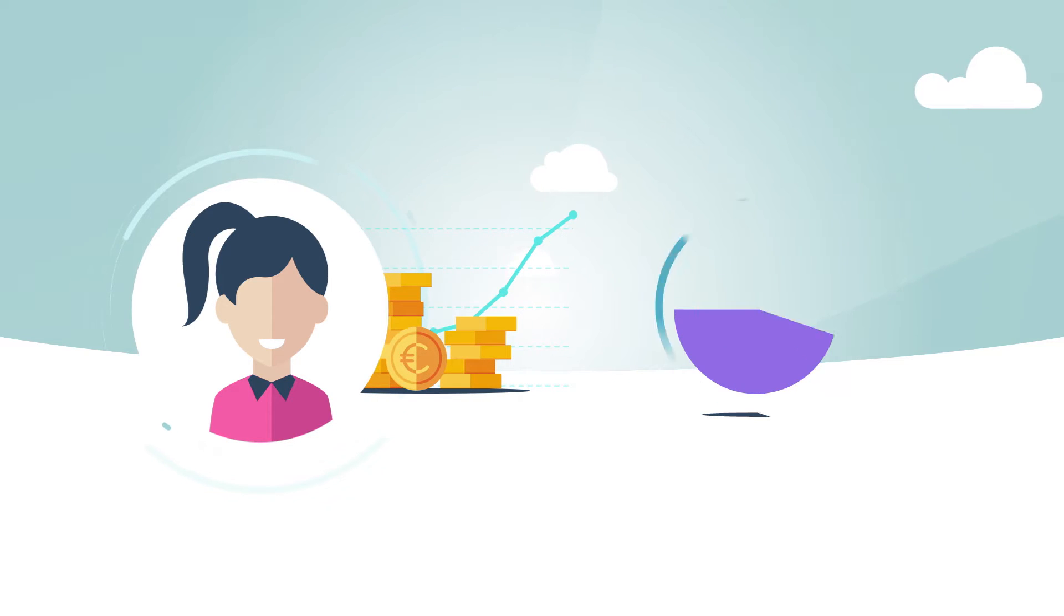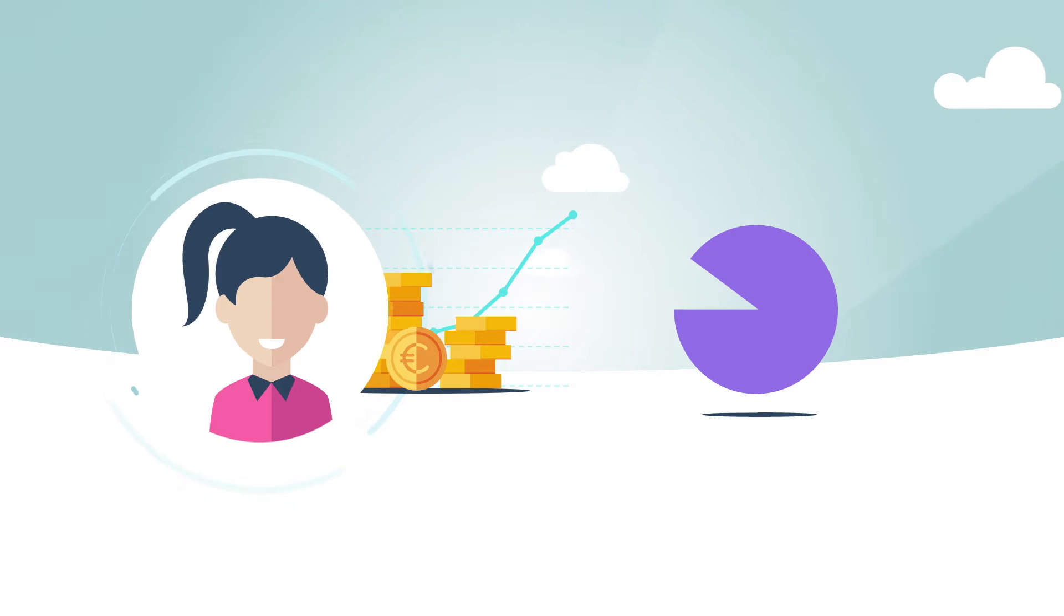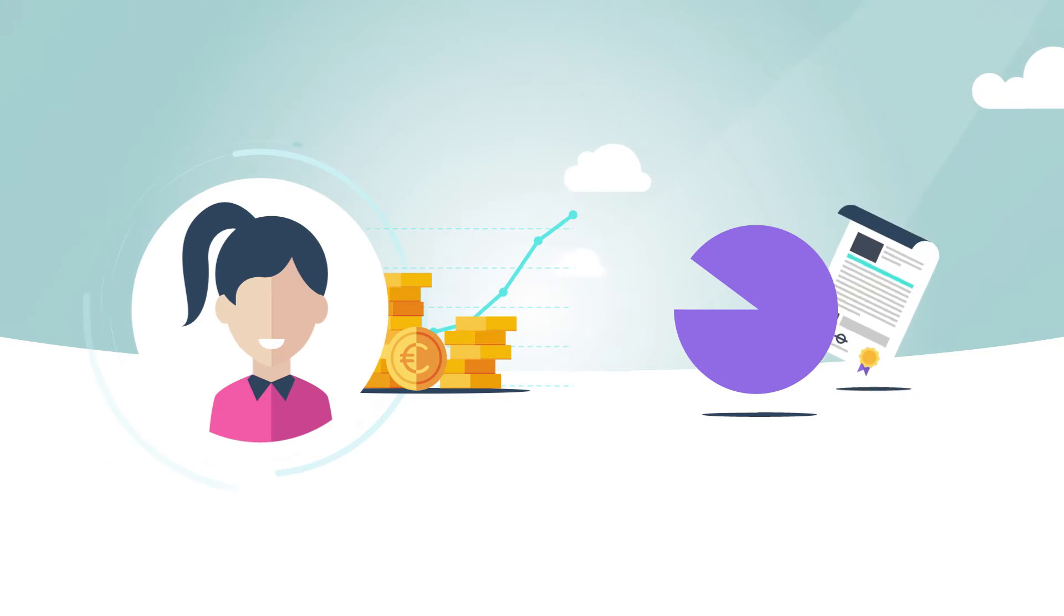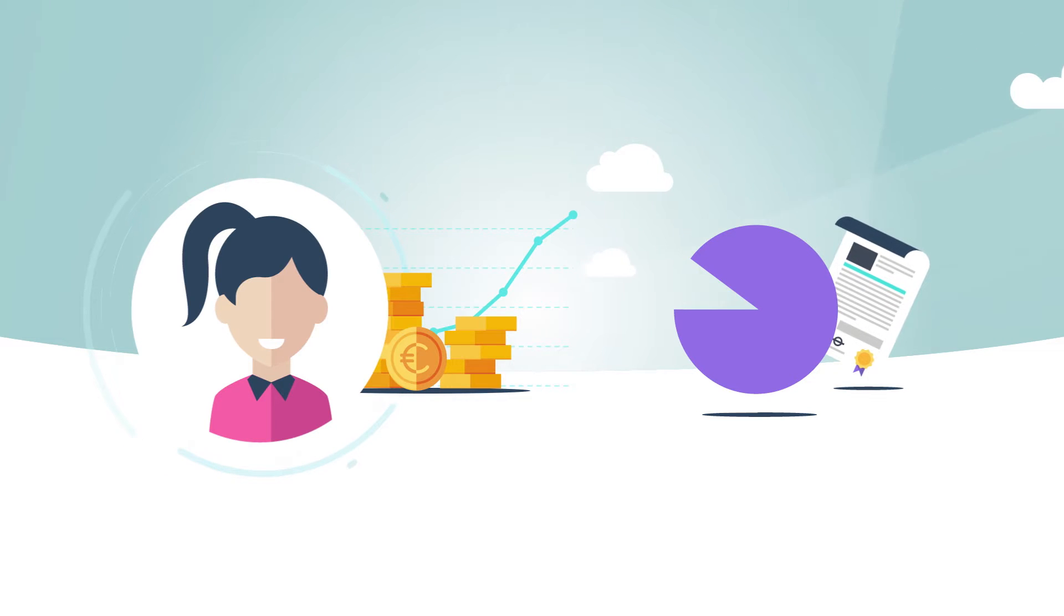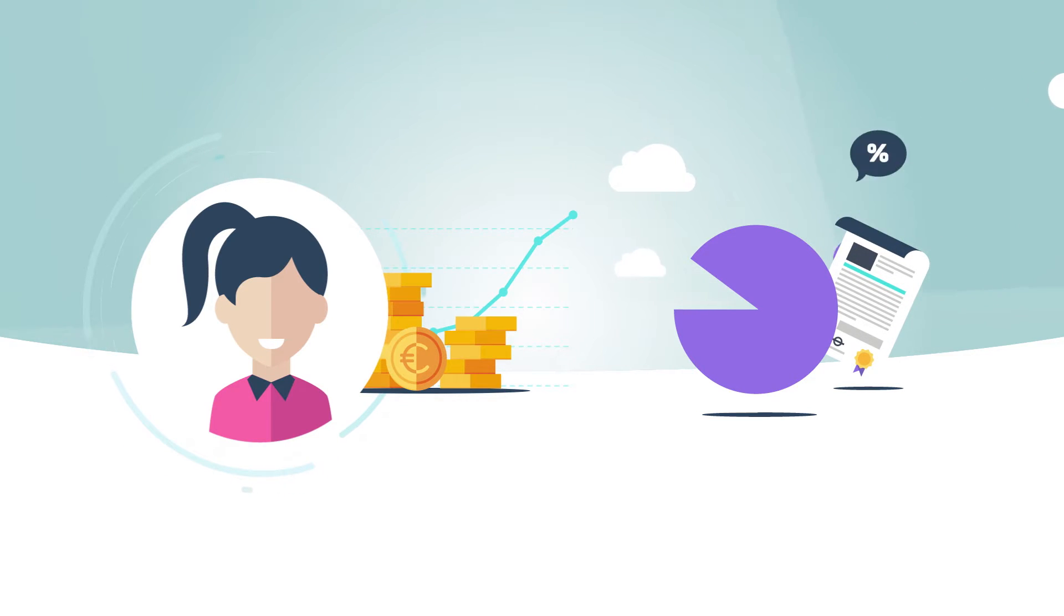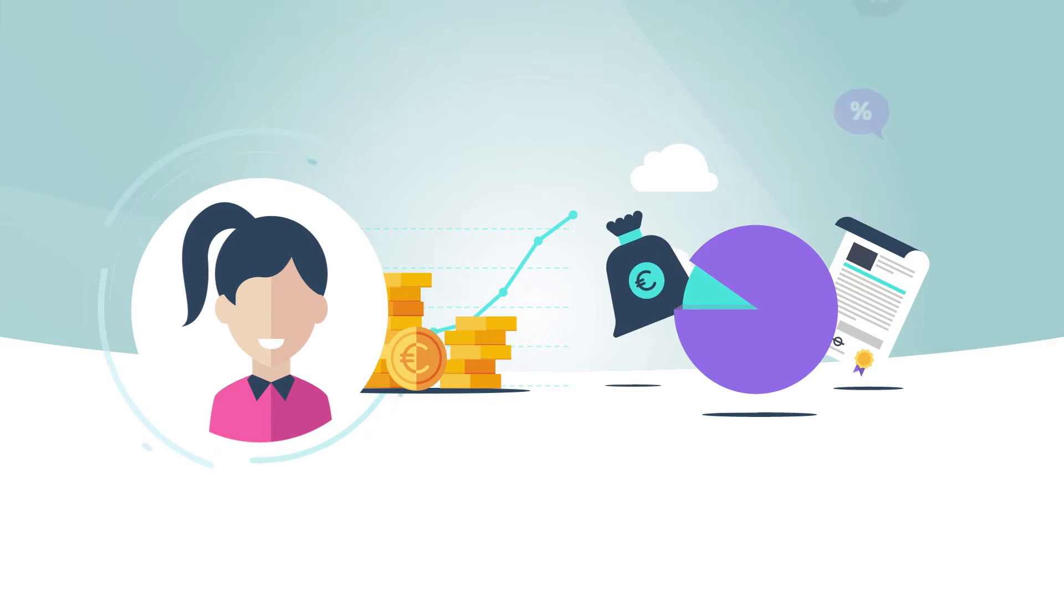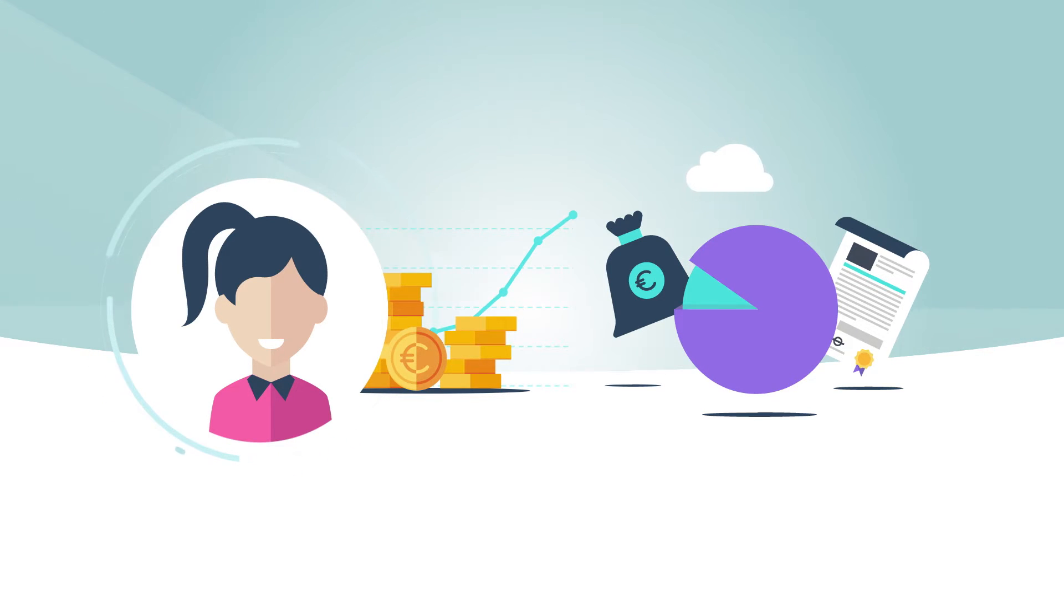She thus decides to invest 90% of her savings in a low-risk portfolio of high-grade corporate and government bonds paying annual interest. The remaining 10% she puts into a more aggressive money market fund in order to have some readily available cash to finance her day-to-day expenses.